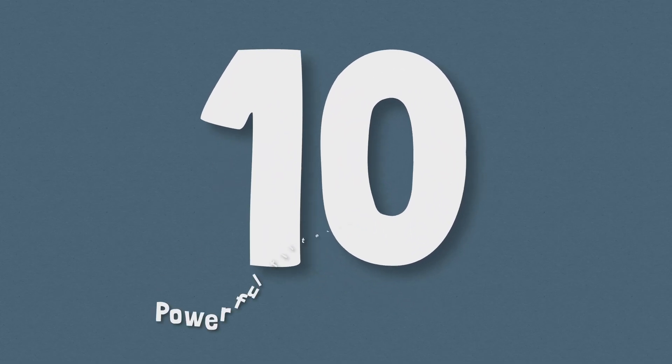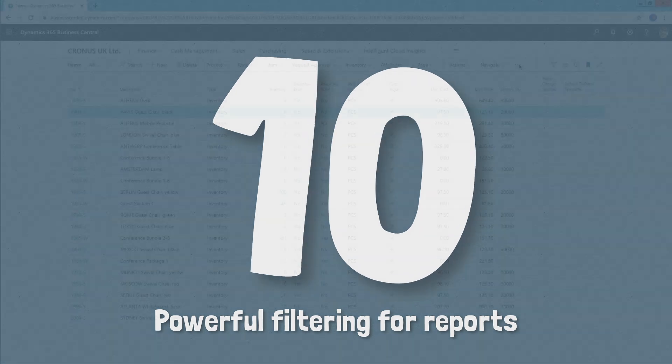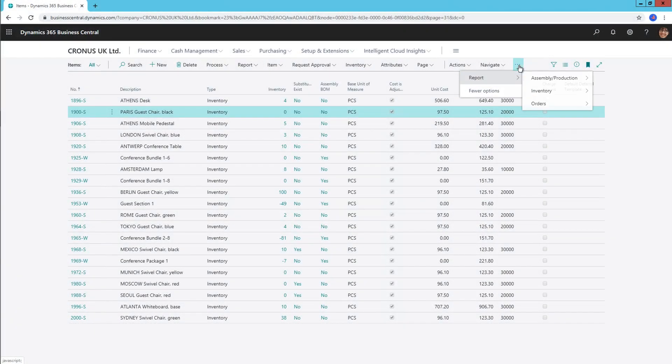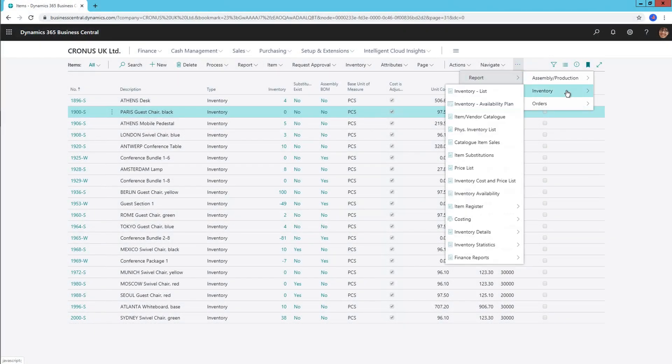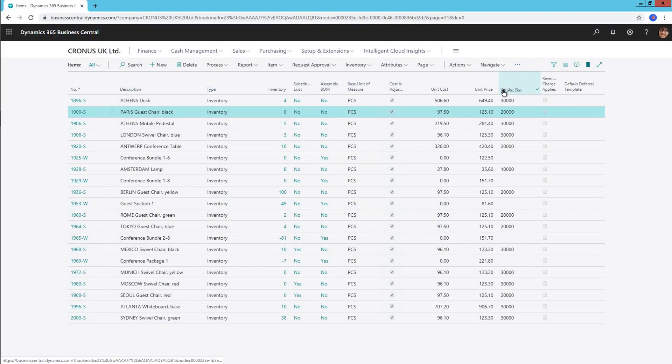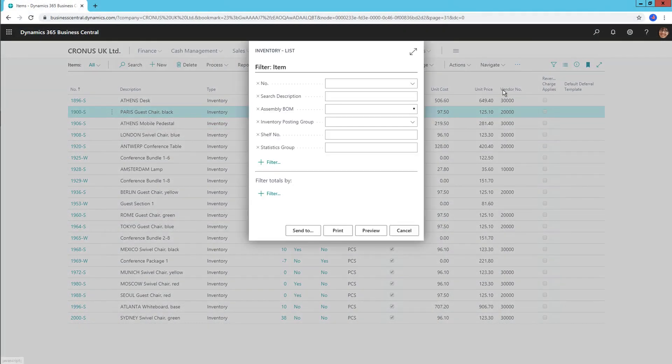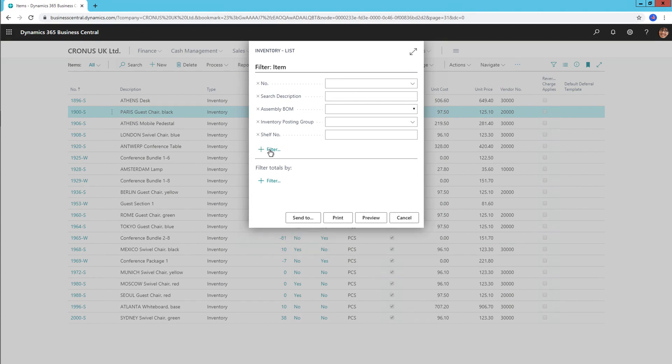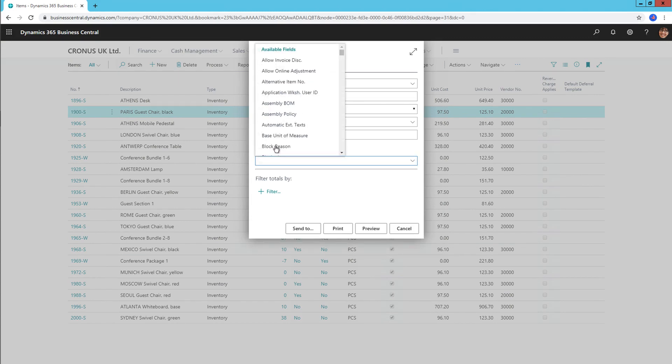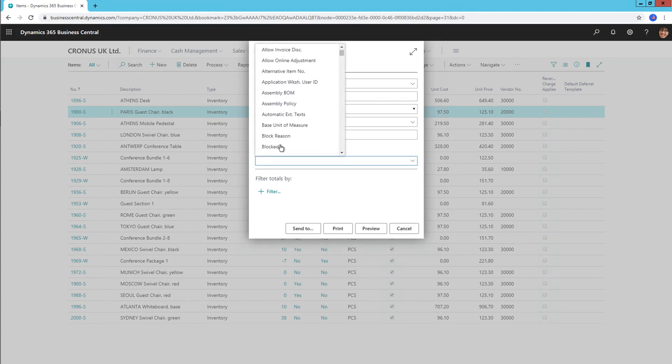Number 10, powerful filtering for reports. The way in which users filter reports has improved substantially. You can now add and remove as many filtered fields as you like. These filters are also remembered by the system and recalled so that you can select from them again in the future.